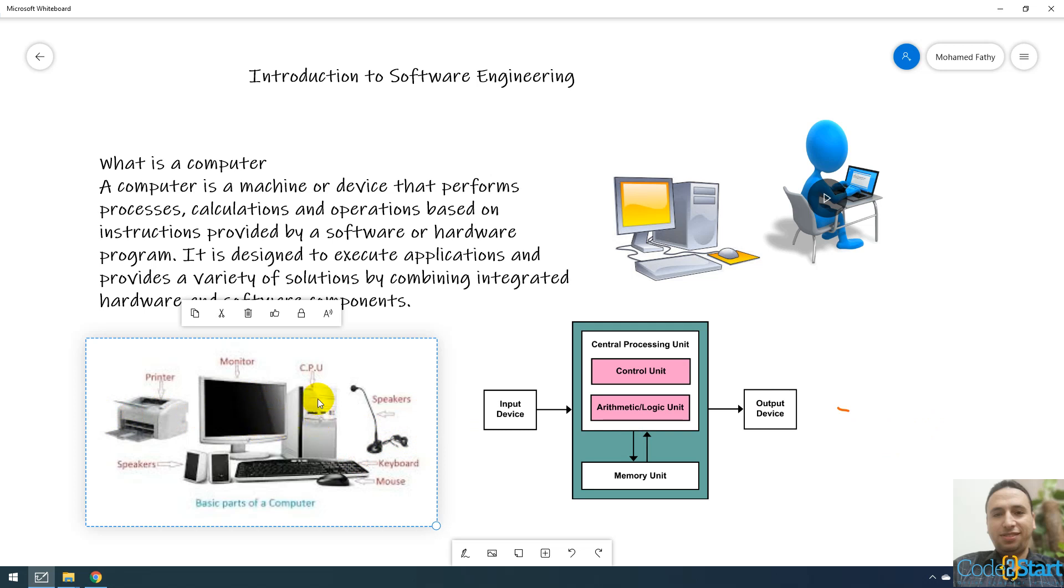And this part, case, inside this there is the important part called processor.